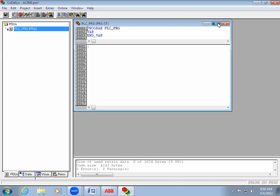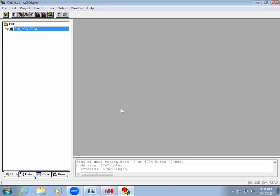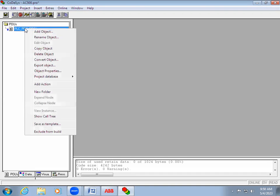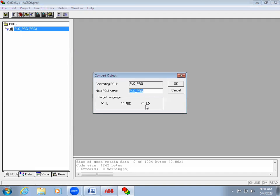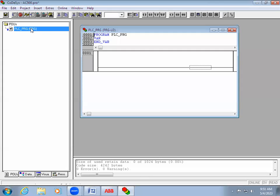Without the main program we can't use it — just like in Omron we have a default Section 1. In ABB they give PLC_PRG and the default language is ST (Structured Text). When I double-click it opens in ST language. Since we need Ladder Diagram, I'll right-click PLC_PRG, then choose Convert Object, select LD, and click OK. Now the main page has been changed to Ladder Diagram language.